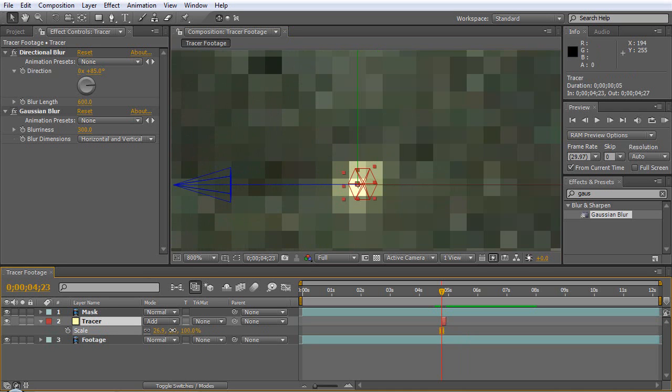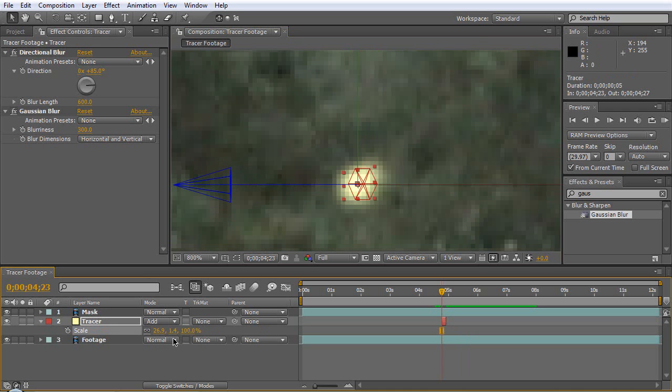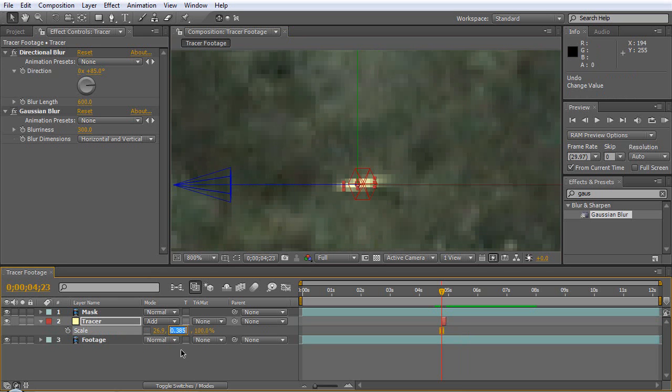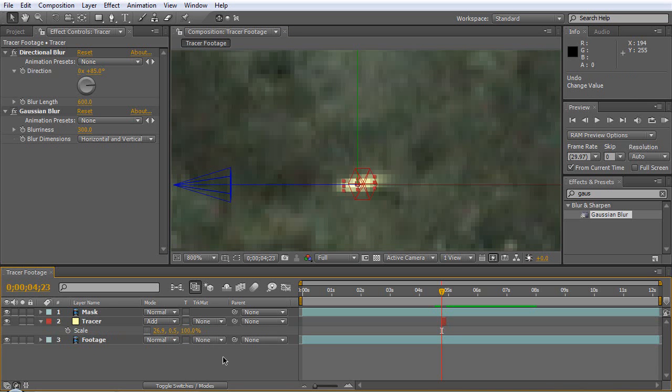On the Y we can scale it down some, or undo that, make sure you're not linked so you can just get the Y, set it to like 0.5 or something.